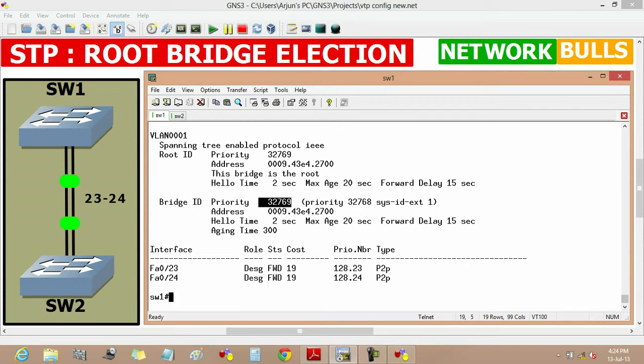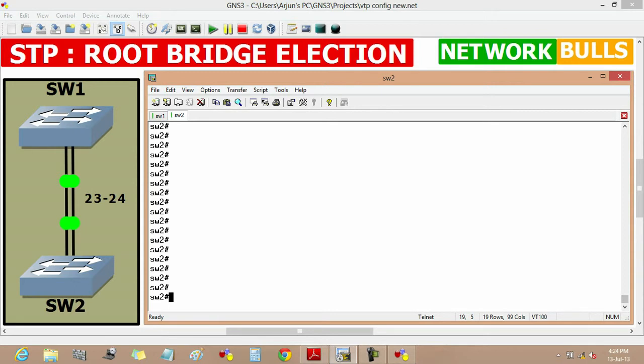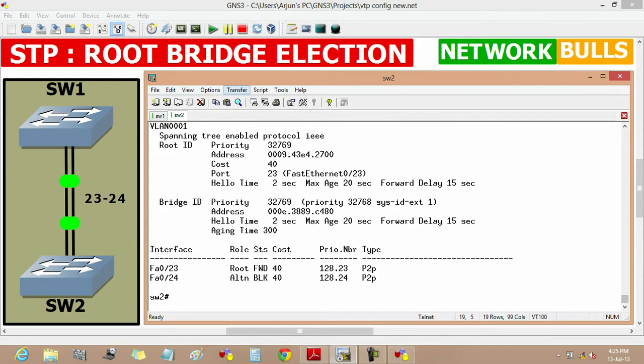Similarly, we can verify the priority in switch 2 also by using same command show spanning tree vlan 1 and it will show that the priority of switch 2 is also 32769.